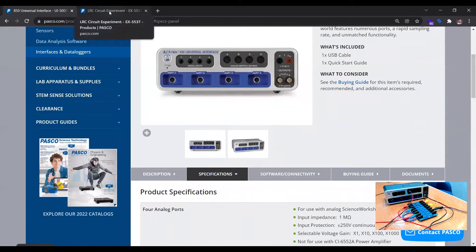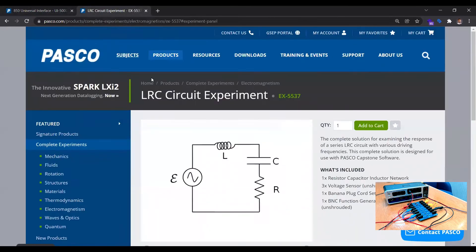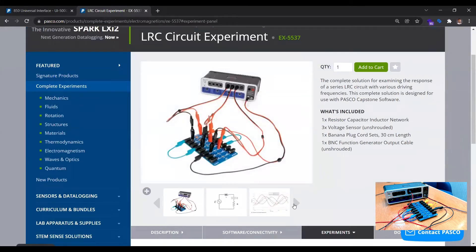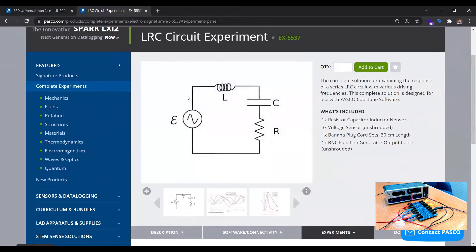The example we're going to look at today is an LRC circuit using PASCO's LRC circuit board. We're going to create a circuit where the function generator is connected to the whole circuit — an inductor, capacitor, and resistor connected in series. I'll use the interface's analog inputs to see what the output across the resistor looks like. We could also check the voltage across the capacitor or inductor, but today we'll just look at the output across the resistor.